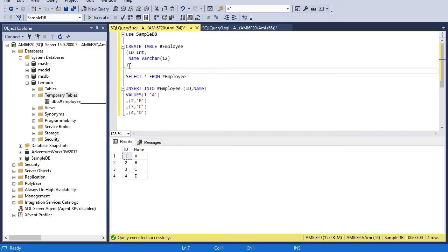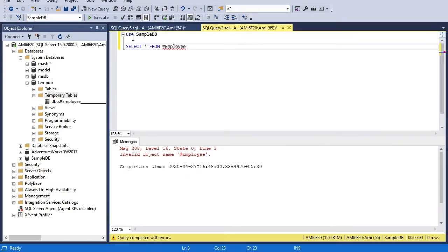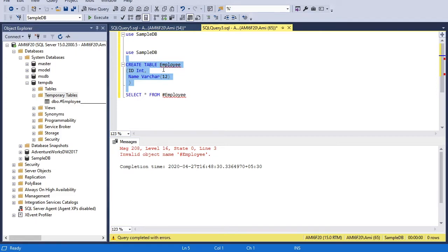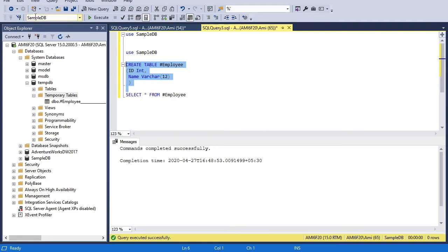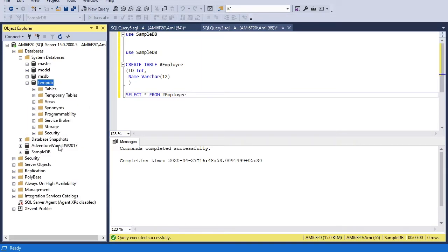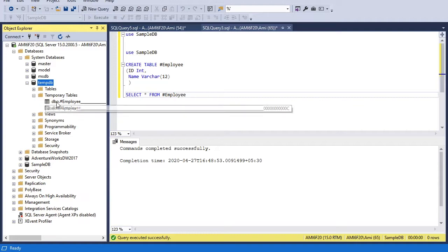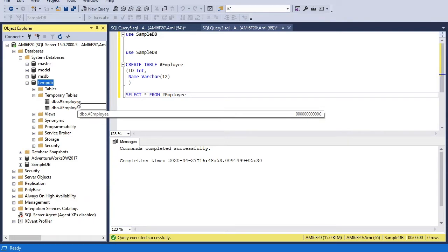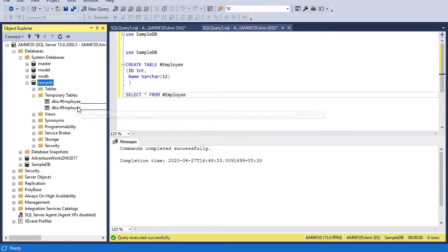If I copy and paste the create table statement into another session and create one more table with the same name — adding a hash — and execute: I can see I'm in the sample DB database, but I'm able to create one more table with the same name, because I'm in a different session. If I go verify tempDB, refresh, and open the temporary tables folder, you can see with the same name I have two tables, each attached with different special characters, so they are uniquely identified for different sessions.